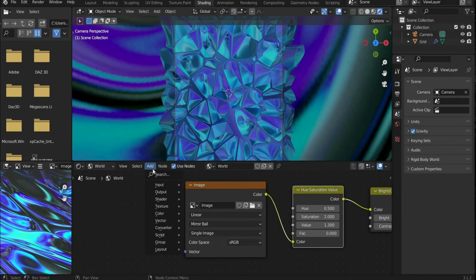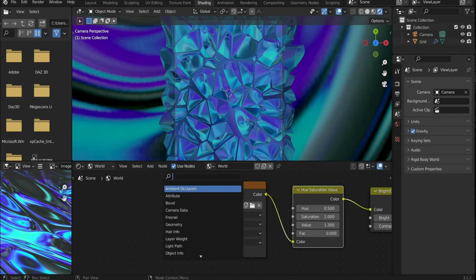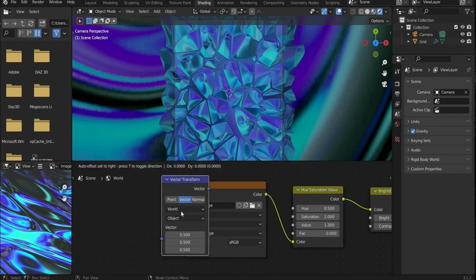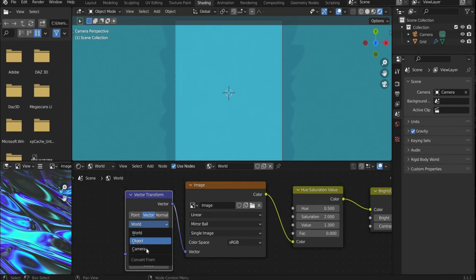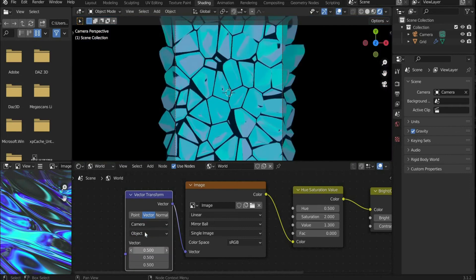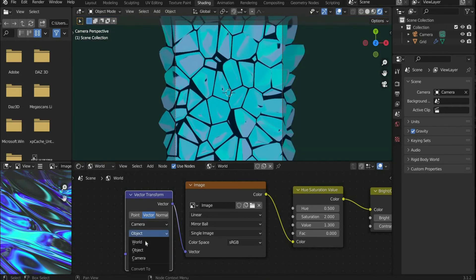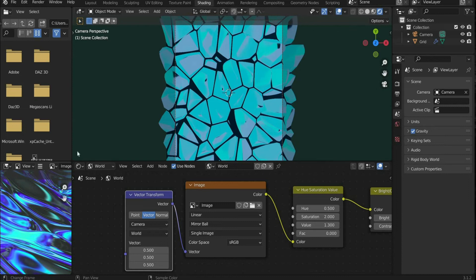Search for vector transform and connect it with the image. Set the vector transform to vector and set it to camera and world. Search for geometry and connect it with vector transform.